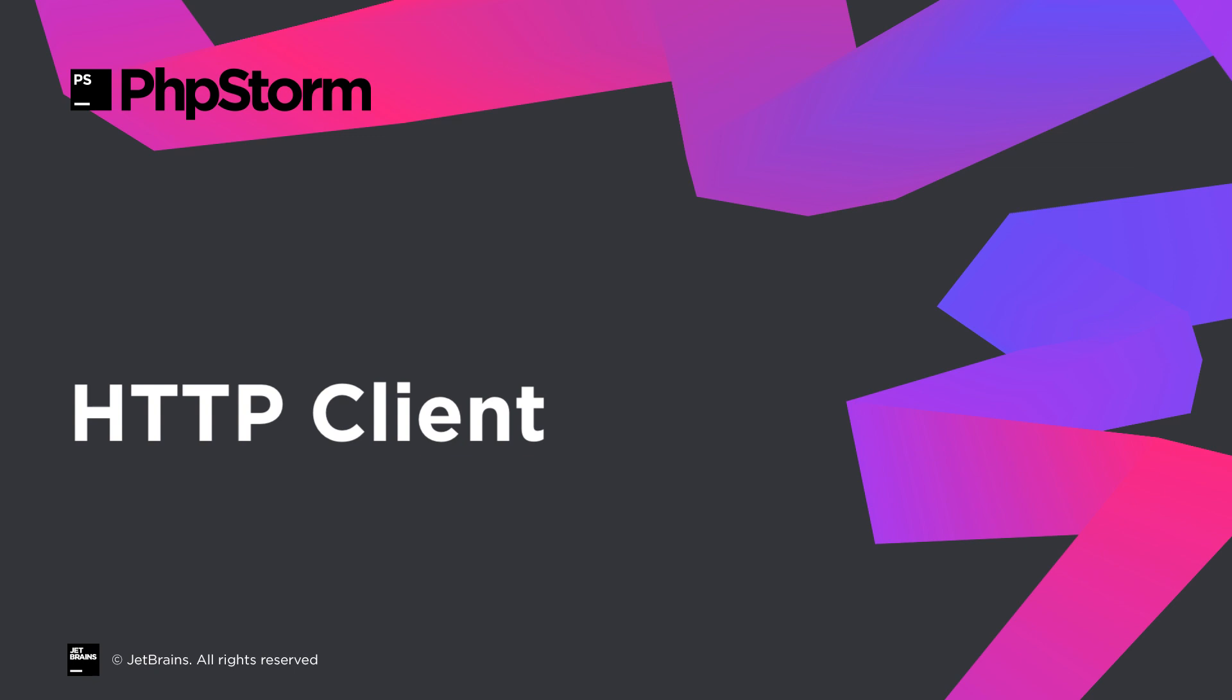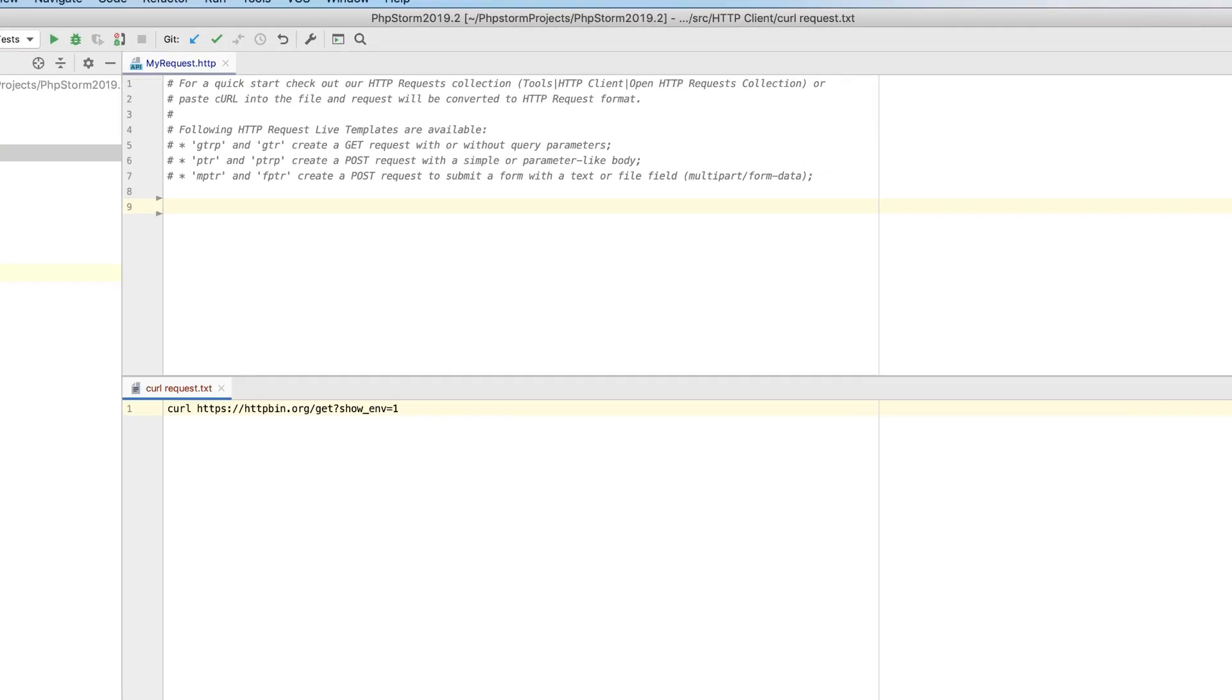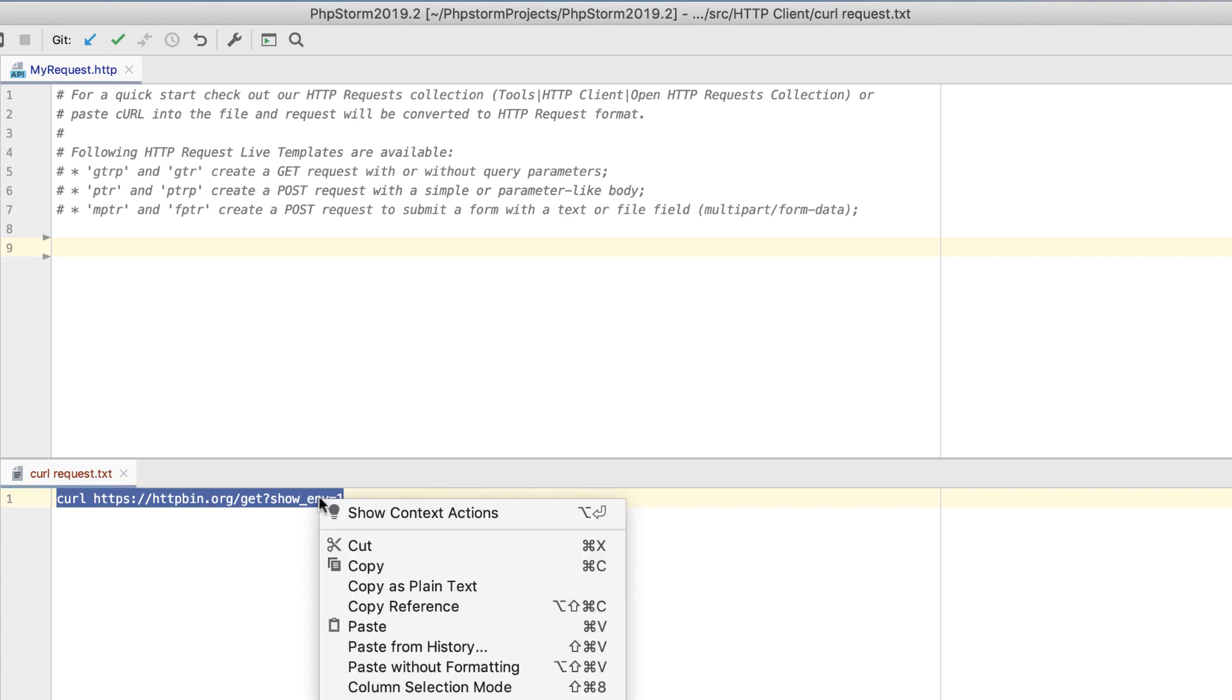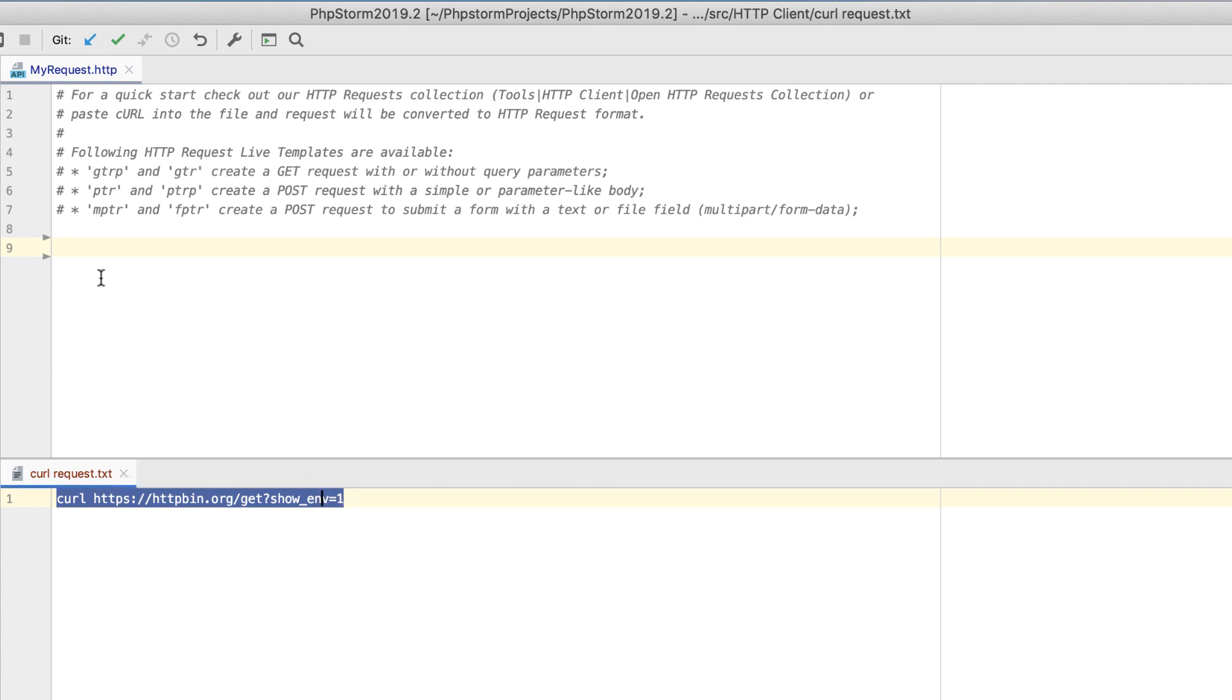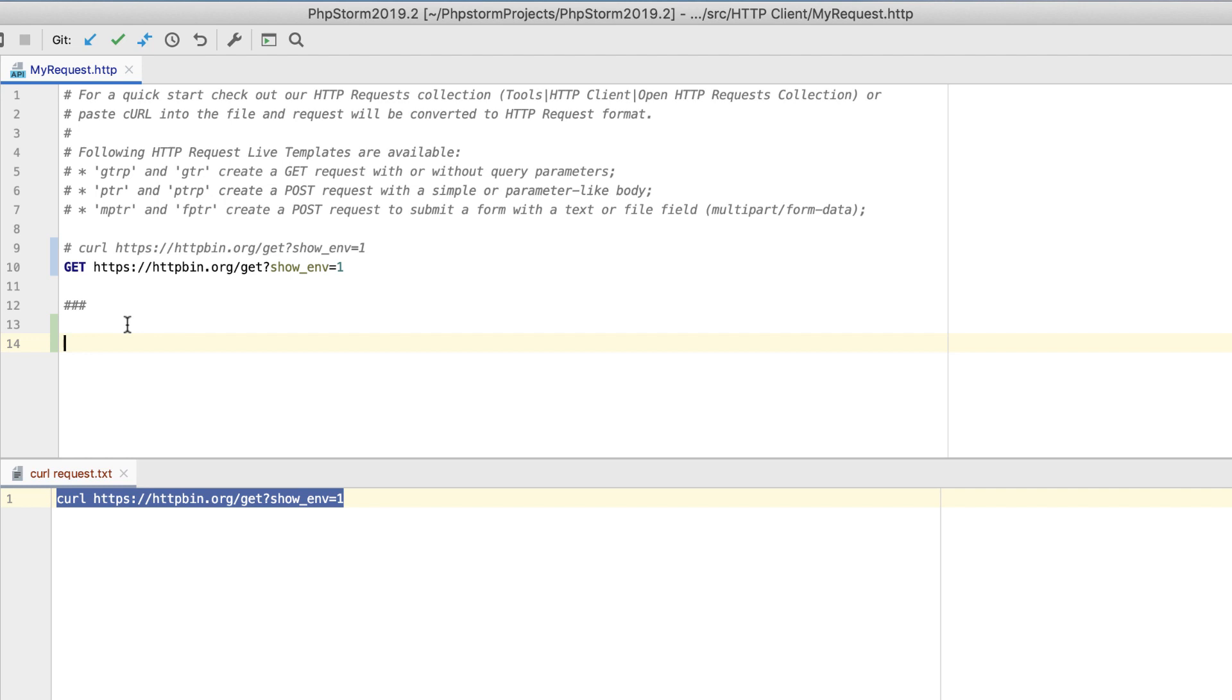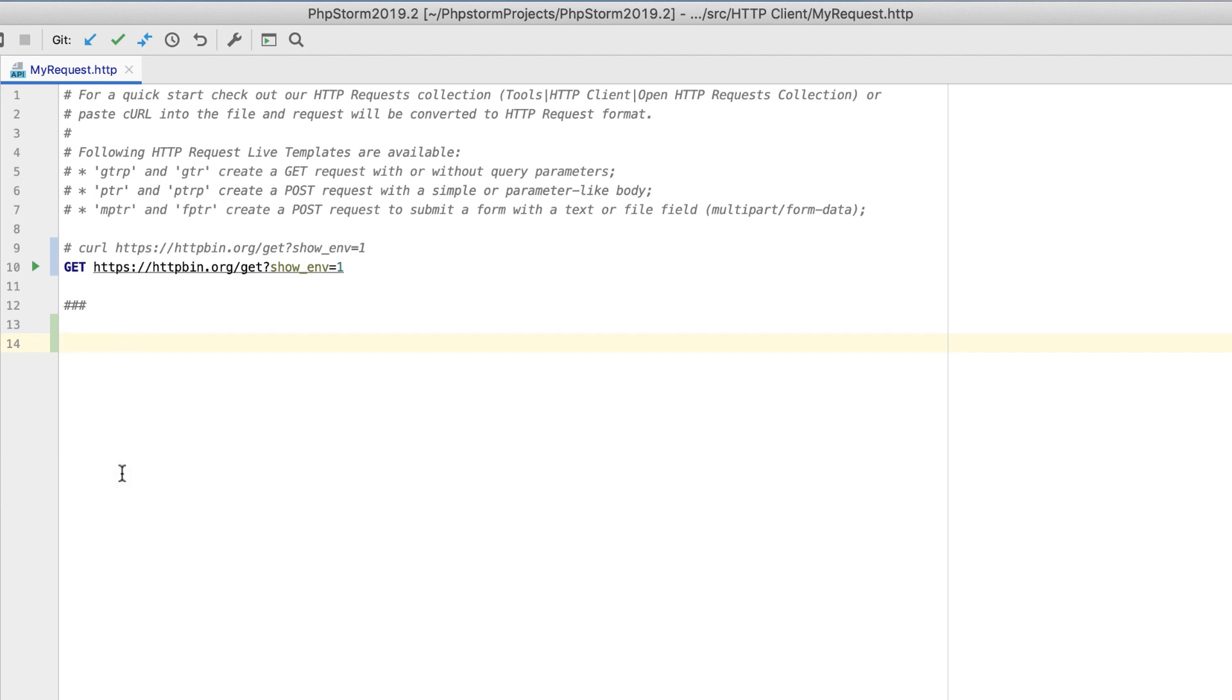PHPStorm 2019.2 brings useful enhancements to the HTTP client. If you are working with RESTful web services, you're probably used to curl formatted requests. Now, you can work with them in PHPStorm too. In an existing request, you can simply paste your curl string, and it will be converted automatically on the fly.